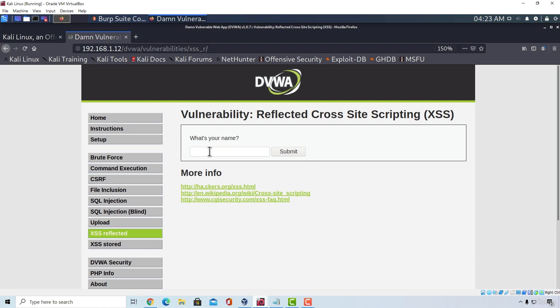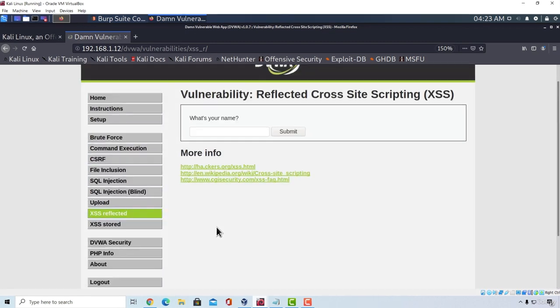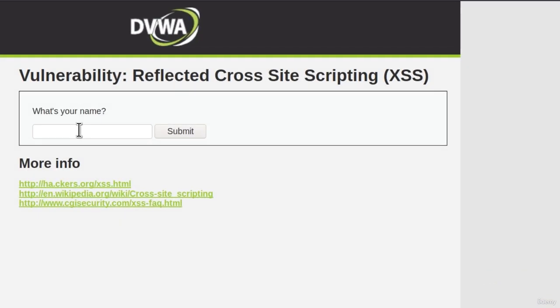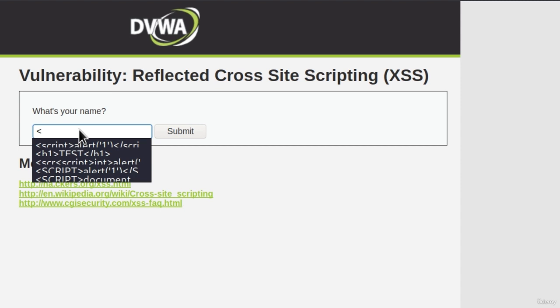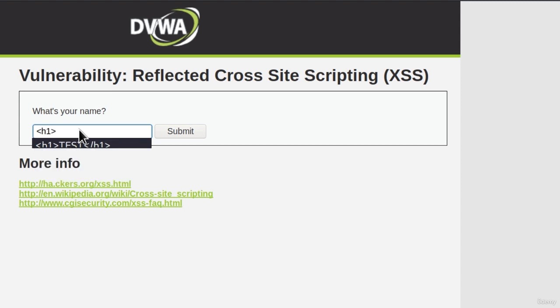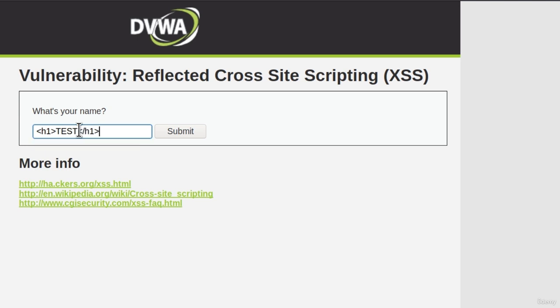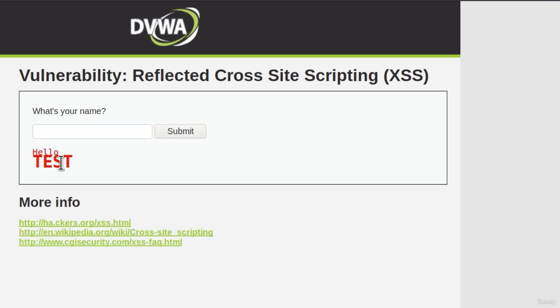So usually what you want to test is different HTML tags, such as h1, h2, or different header tags, just to see whether your input will be interpreted as HTML code. So let's give it a try. Everything is on low. And if I go right here and just type h1, which is an HTML tag for header size 1. And I type test, close the HTML tag by typing these arrows and then close h1, I click on submit, and we can see it does indeed interpret our input as an HTML code.